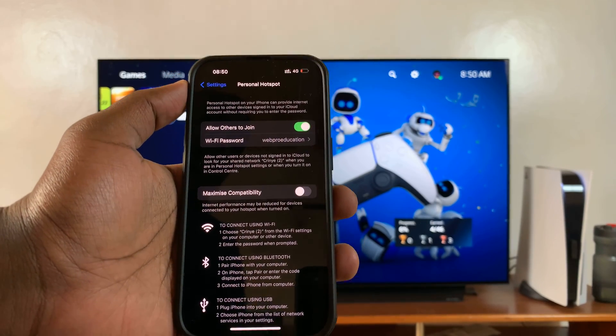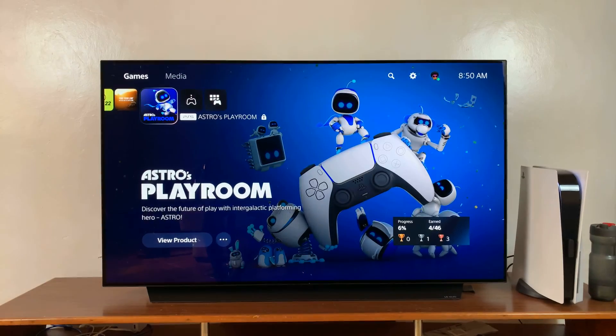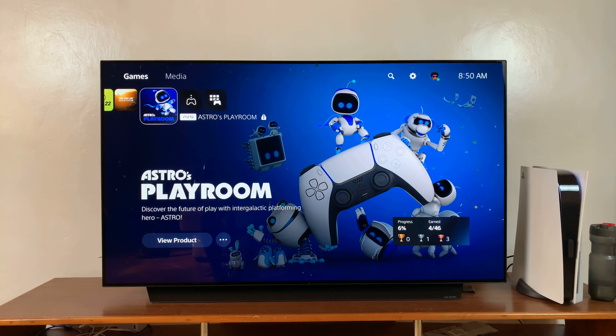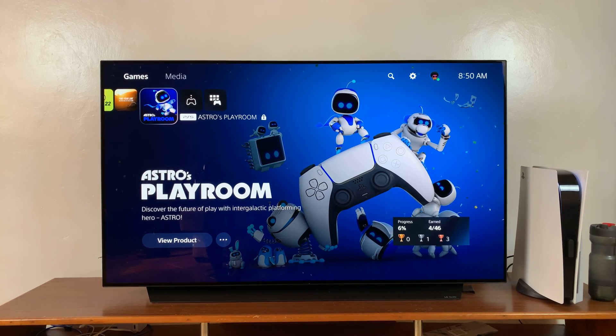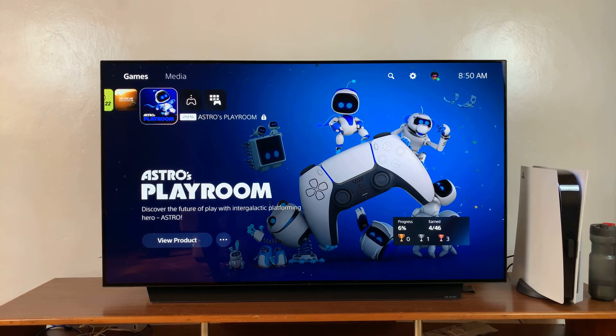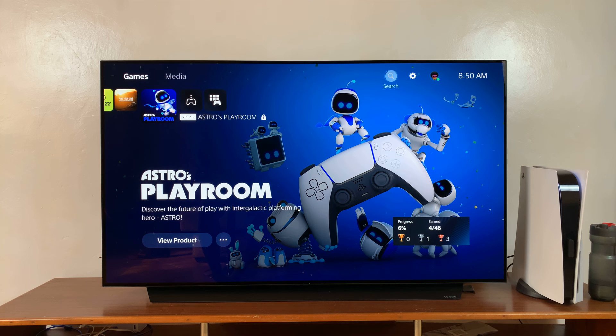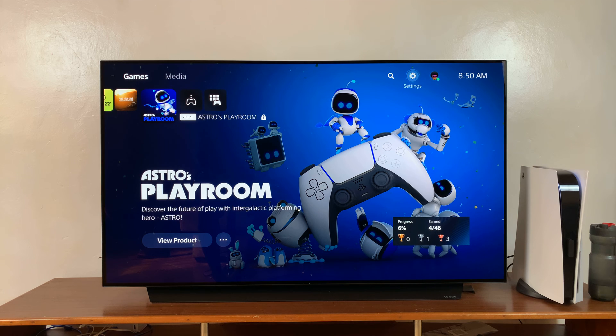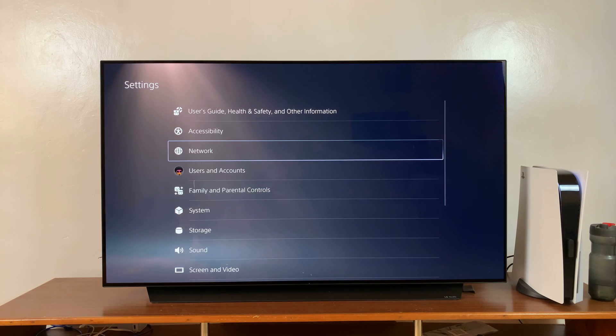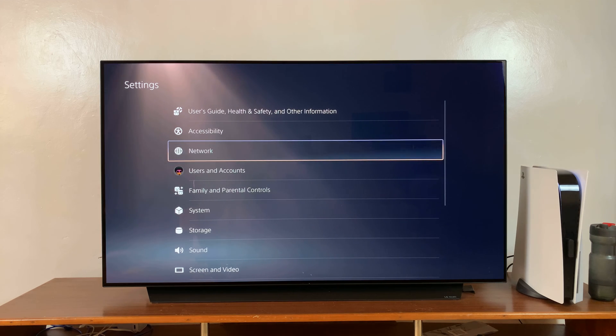Now, having your hotspot name and password, you can now go into your PS5 settings. So go to the settings at the top there, select that and then select network.